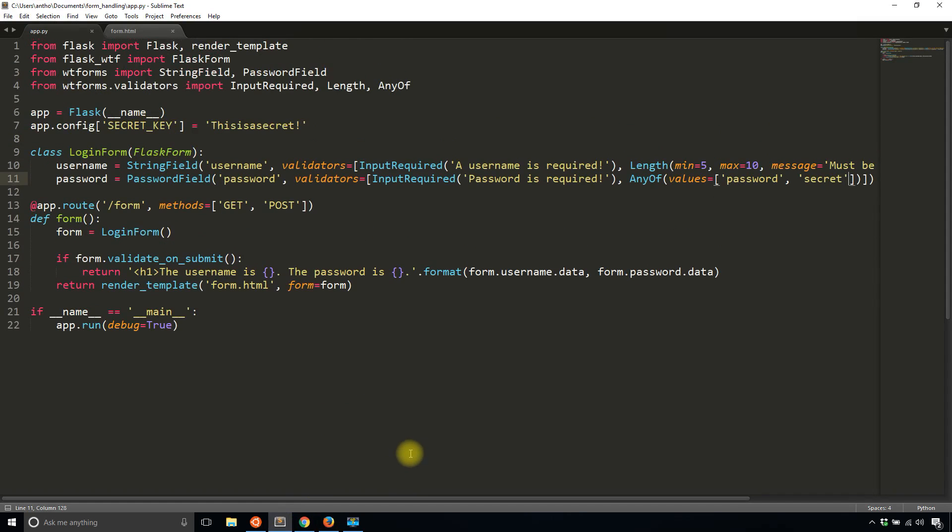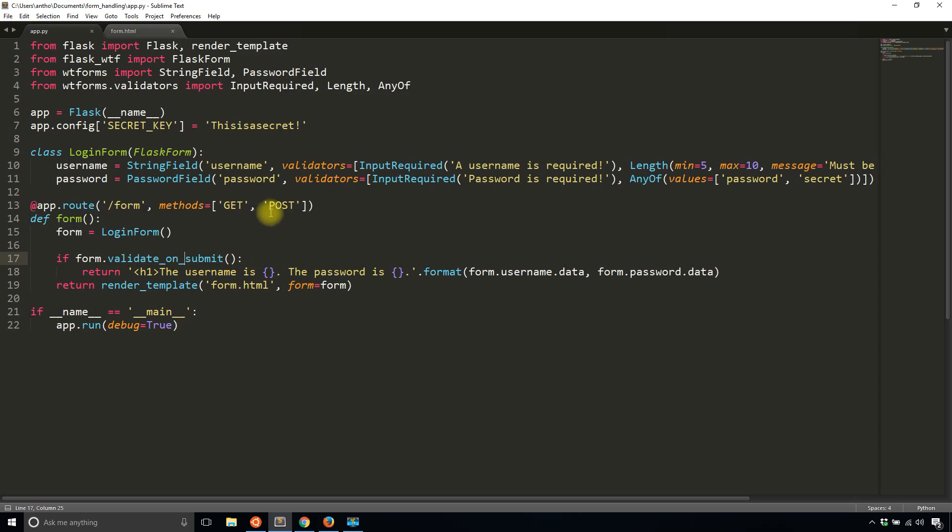So one last thing in this video before I end it is just know about the form validate on submit. So this one works whenever someone submits a form. So if you have a post request in this route, then it will check and see if a post request has been submitted and if the form is valid.